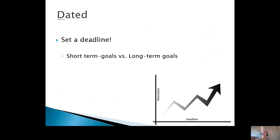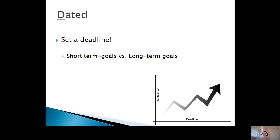I'm a huge believer in short-term goals, especially if you're new to goal setting. Short-term goals could be as little as four or five days or one or two weeks. Say you set a short-term goal to wake up an hour earlier each day — you want to wake up at 7 a.m. each day for a week. That's a really great short-term goal.